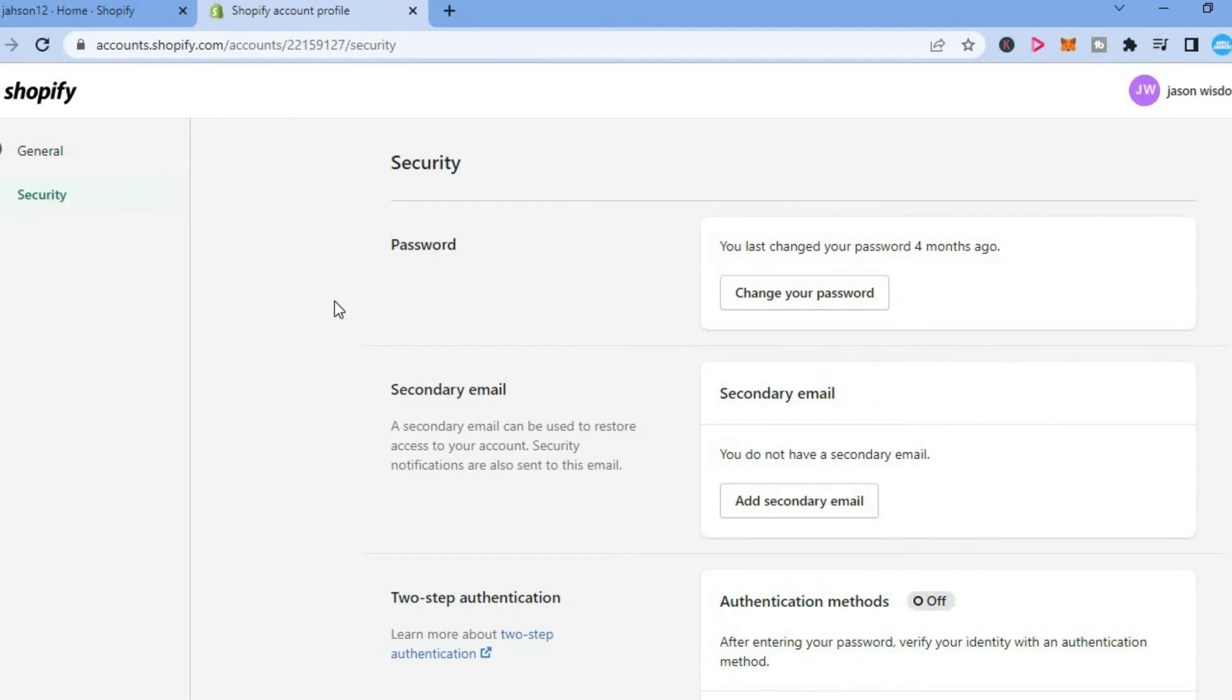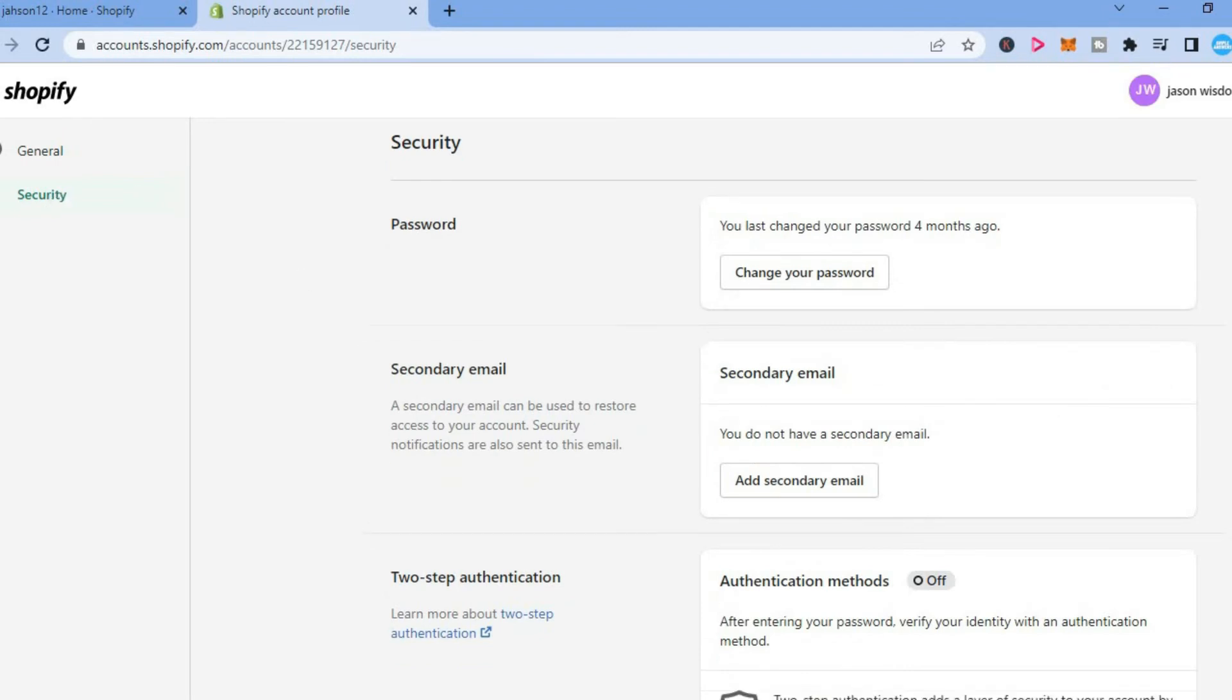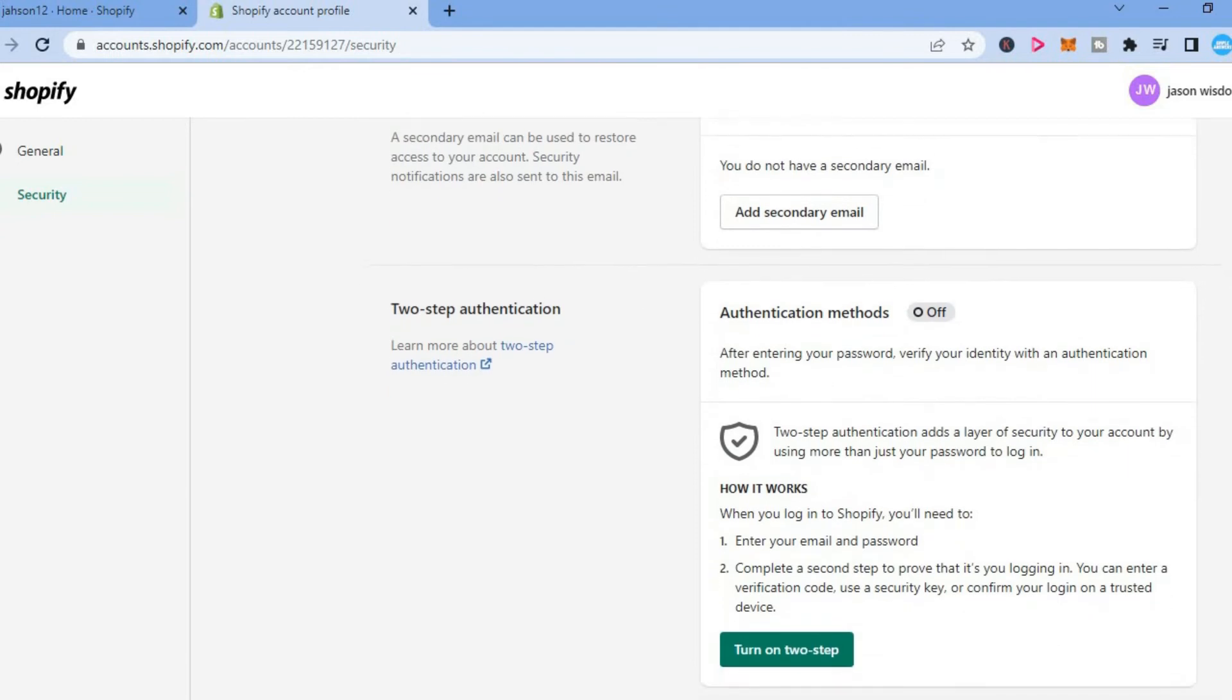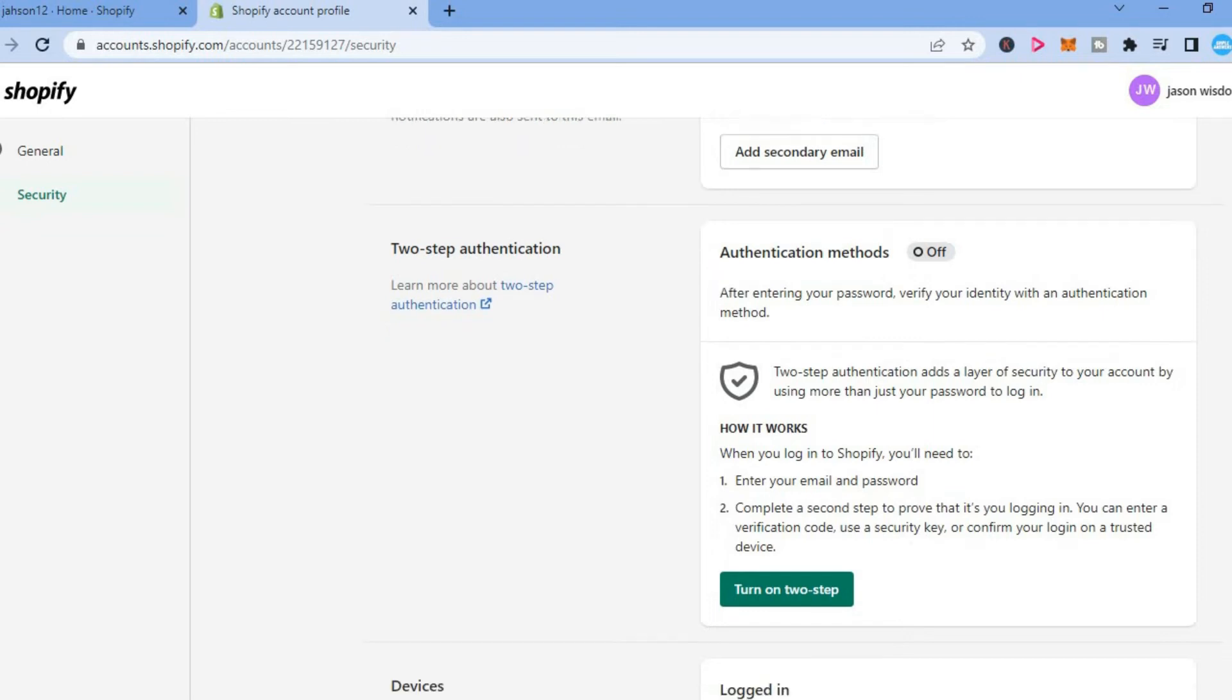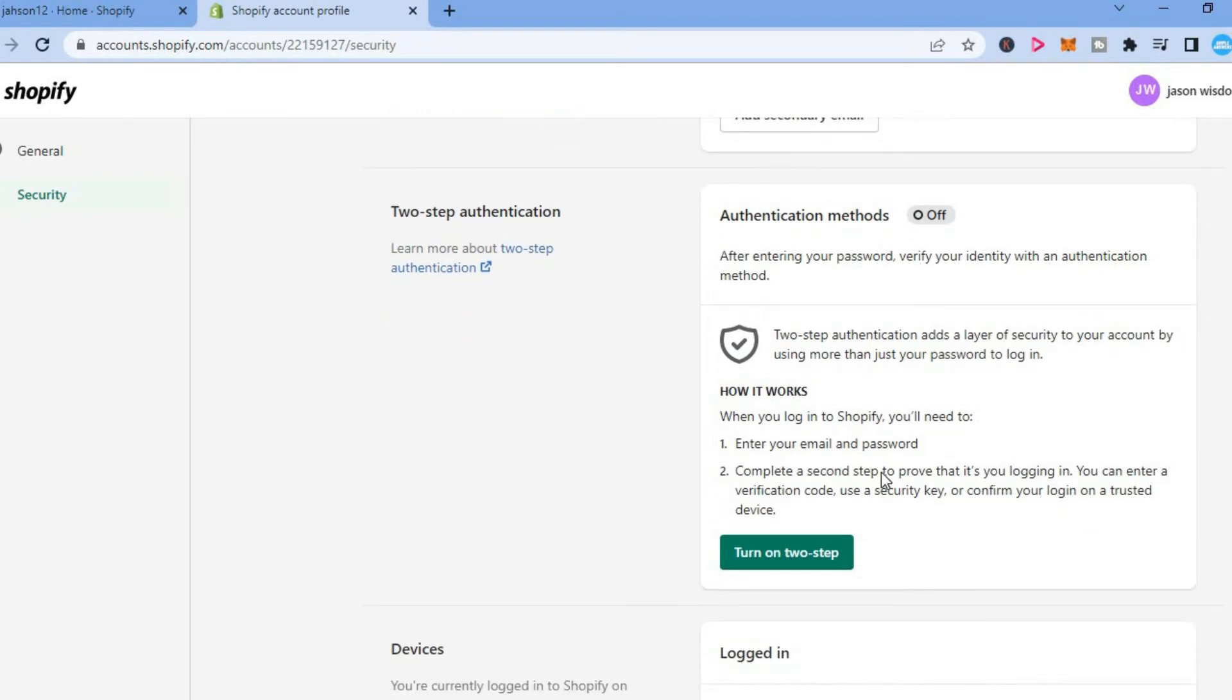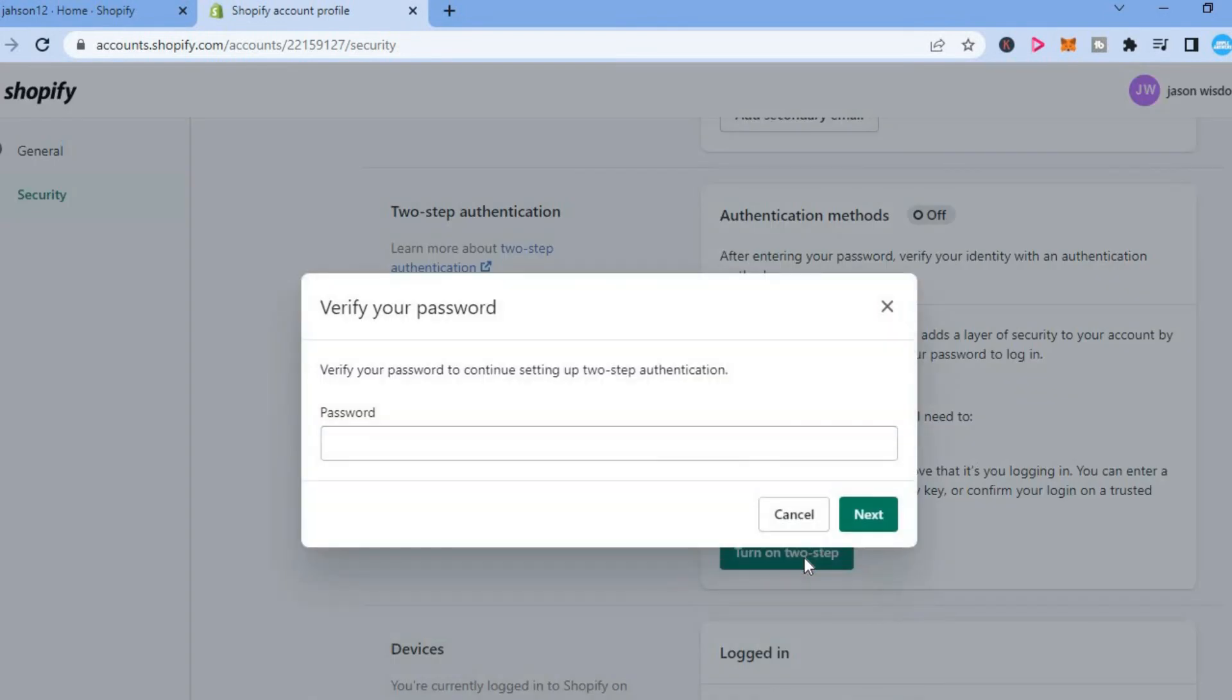After tapping on security, you're going to scroll down and you're going to see two-step authentication. You can simply read the details, then tap on turn on two-step authentication right here. From here you'll enter your current password, then tap on next, and that's it.